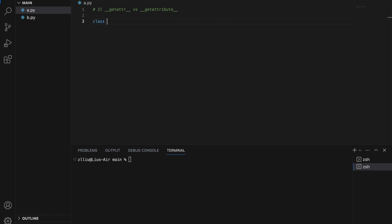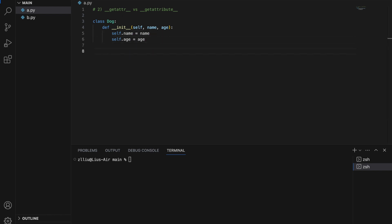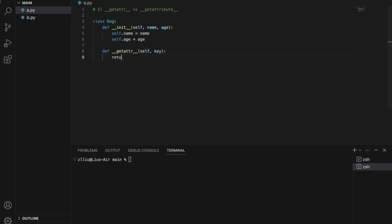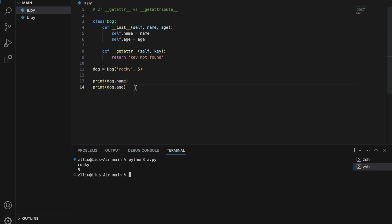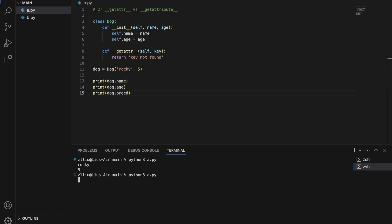Let's create a test Doc class and define __init__(self, name, age), then define the magic method __getattr__(self, key) which returns 'key not found'. Let's create a Doc object with 'rocky' and 5, and print doc.name and doc.age. As per normal we get 'rocky' and '5'. However, if we access doc.breed, which we did not define in our class, we get 'rocky', '5', and 'key not found'. So 'key not found' is actually coming from our __getattr__ magic method.